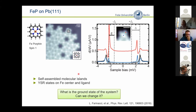The first question is whether there are any Shiba states — and of course there are. You find them when measuring in the center of the atom, directly on the iron center. The blue spectrum shows the states in the gap. Also on the ligand, you find states but with opposite intensity. Keep in mind that you have a delocalized spin system that gives rise to the Yu-Shiba-Rusinov states.